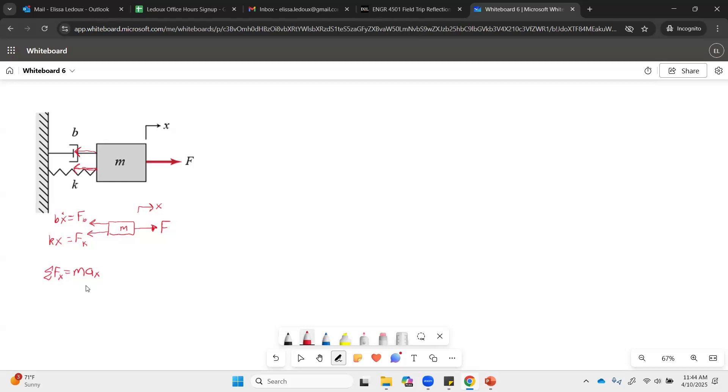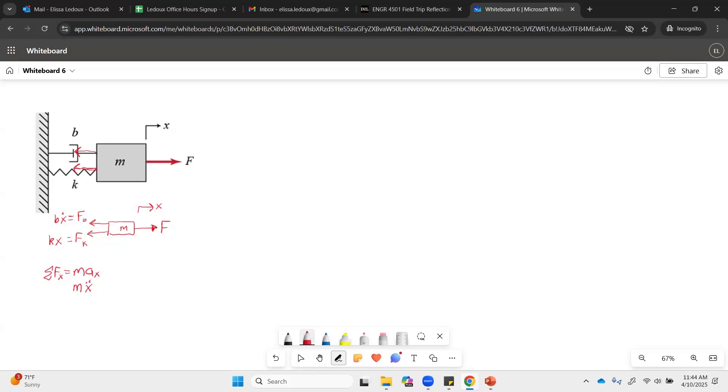So we also know that acceleration in the x direction is x double dot, the second derivative. So if x is position, x dot is velocity, x double dot is acceleration.